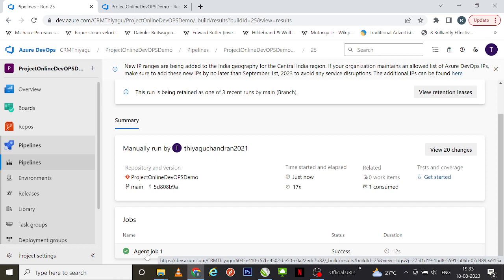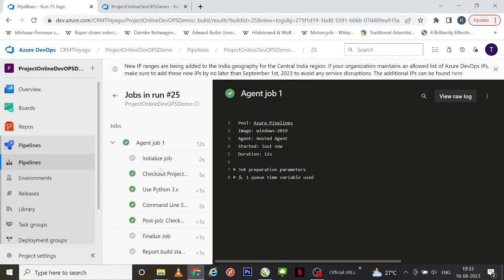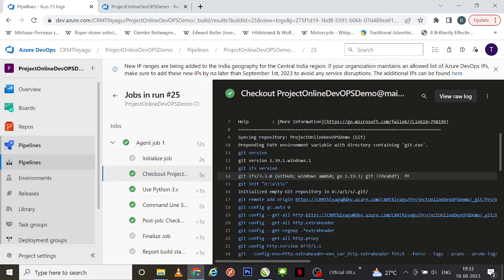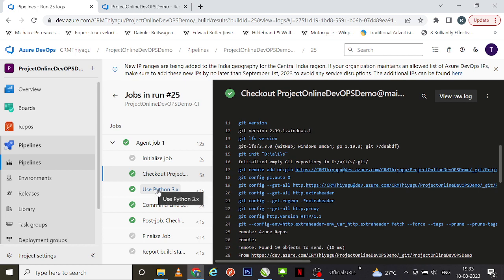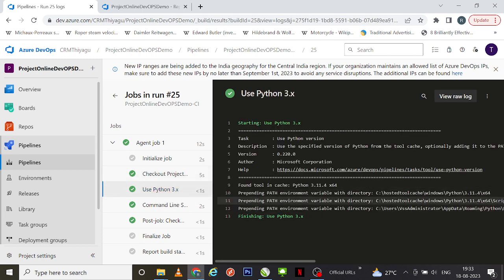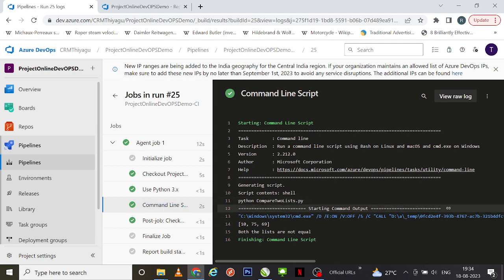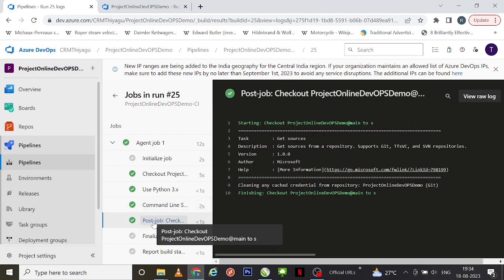Finally, you can see the agent job ran successfully. If I click on it, you can see the different steps running inside it. First we check out our project, then we used the Python Version task — it picked up Python 3.x. In the command line, we ran 'python compare_to_lists.py' and the output of the program is present here. Finally, job checkout happened.